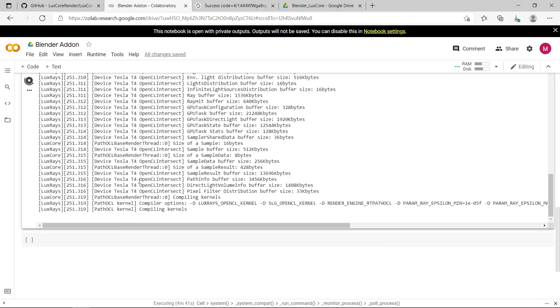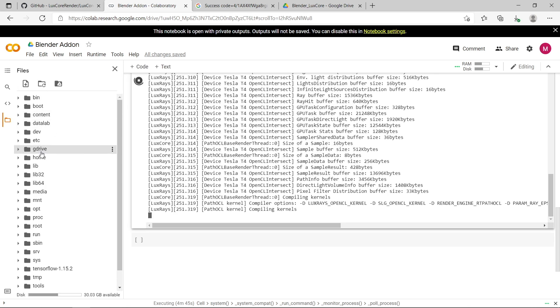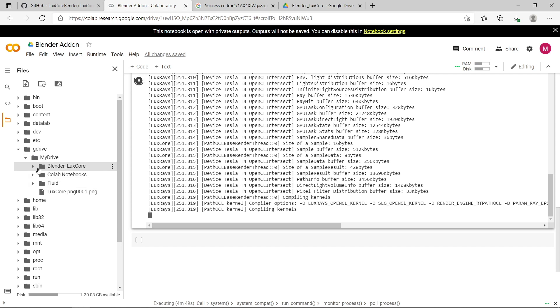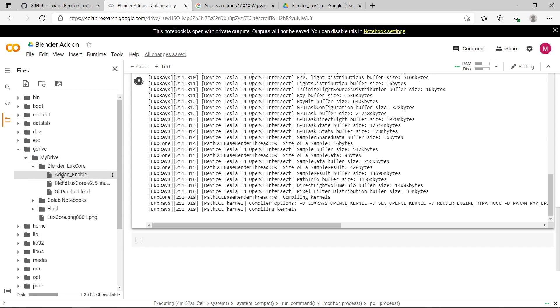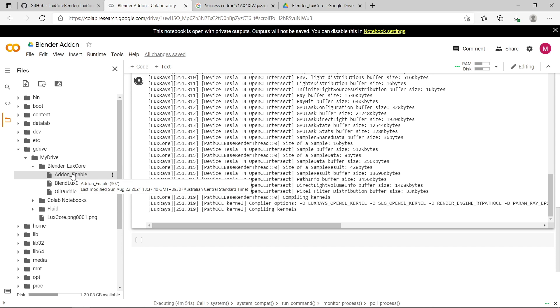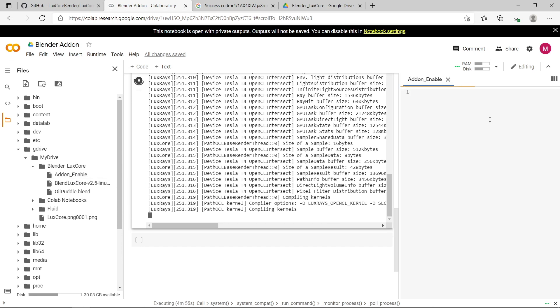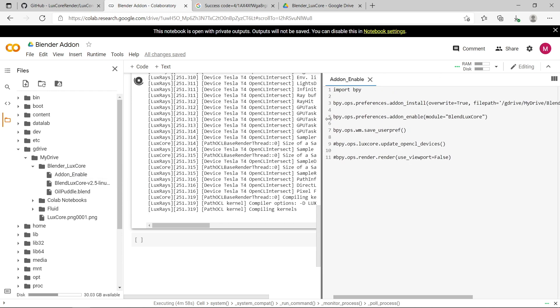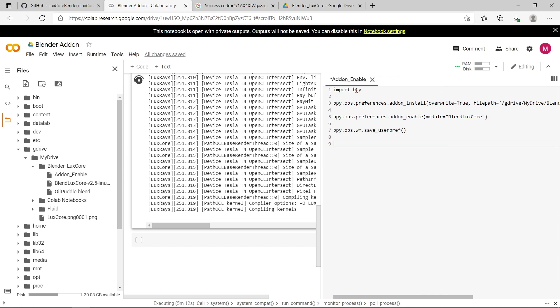If you need to make edits to the script while it's running, you can click the little folder icon, go to gdrive, my drive. I'm going to select my blender luxcore folder, and you can see the add-on enable script is here. You can double click it, and you can make edits to that script here in the text editor. So this is my script that's been run on Google Colab here.